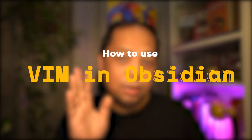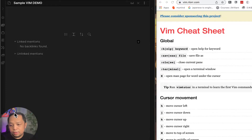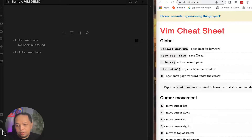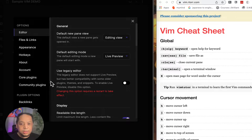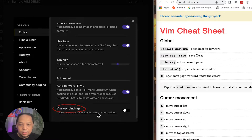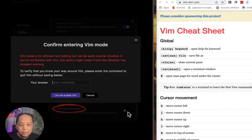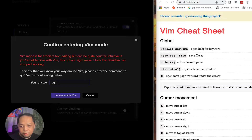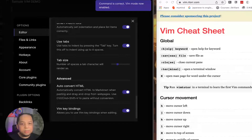To use Vim in Obsidian, you need to turn on the Vim settings. Go to the lower-left settings icon, and at the very bottom you'll see 'Vim key bindings.' When you turn on that switch, you'll be asked to verify you know your way around Vim — specifically: 'Please enter the command to quit Vim without saving.' That command is ':q', one of the basics you need to know.